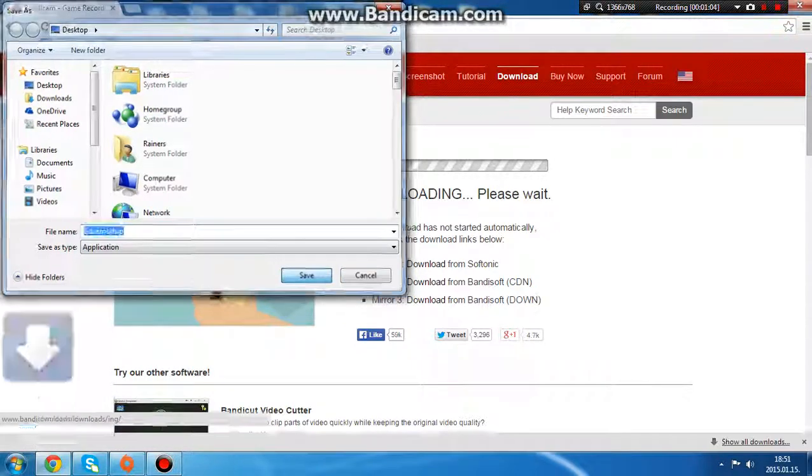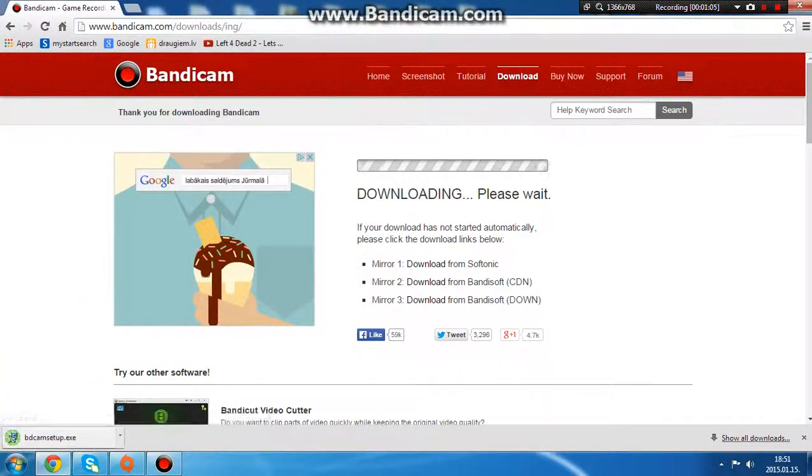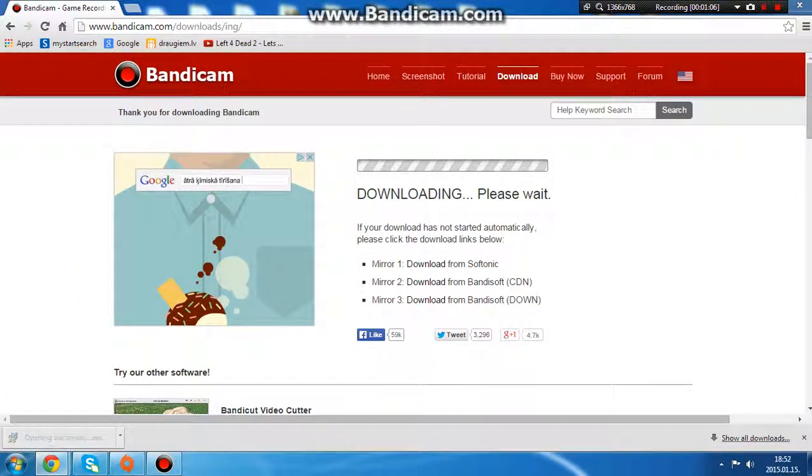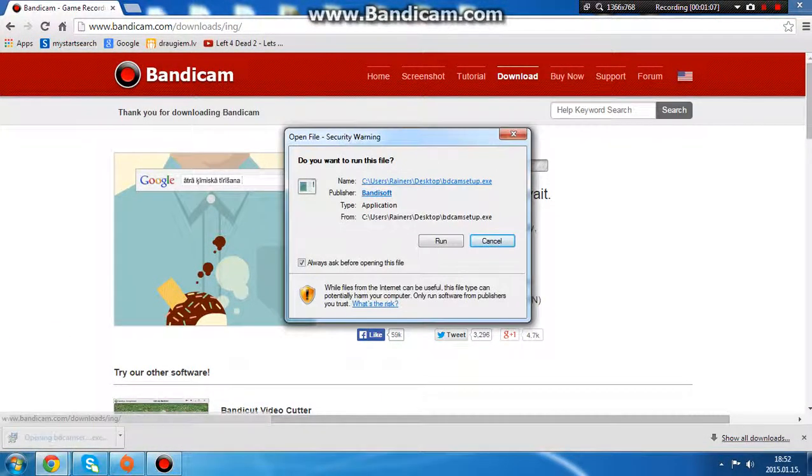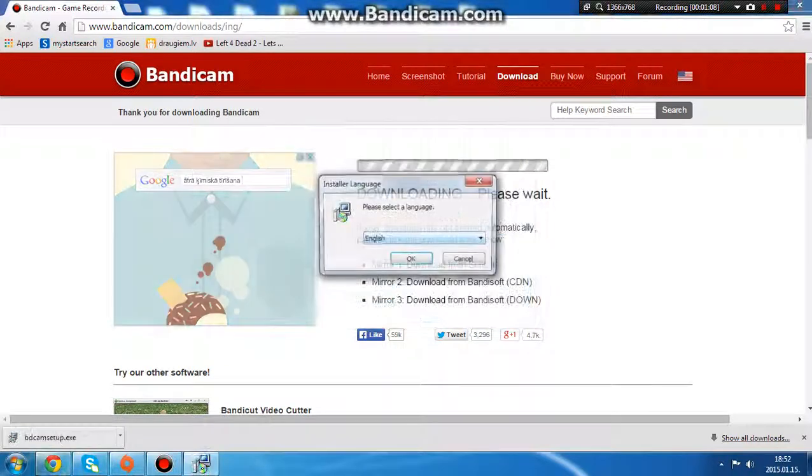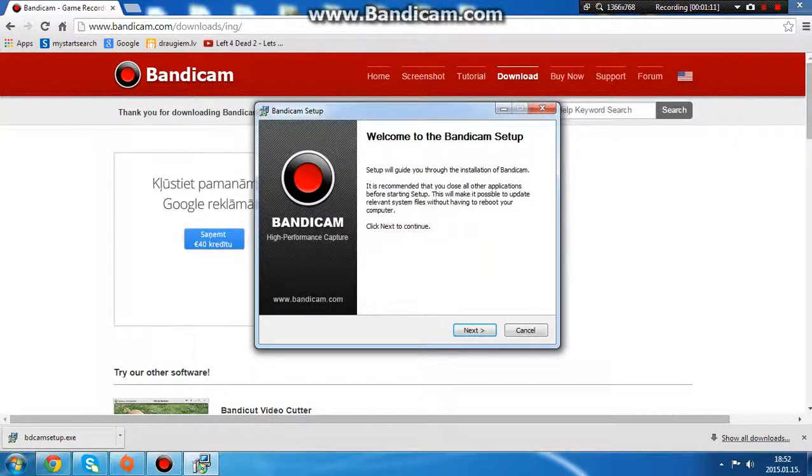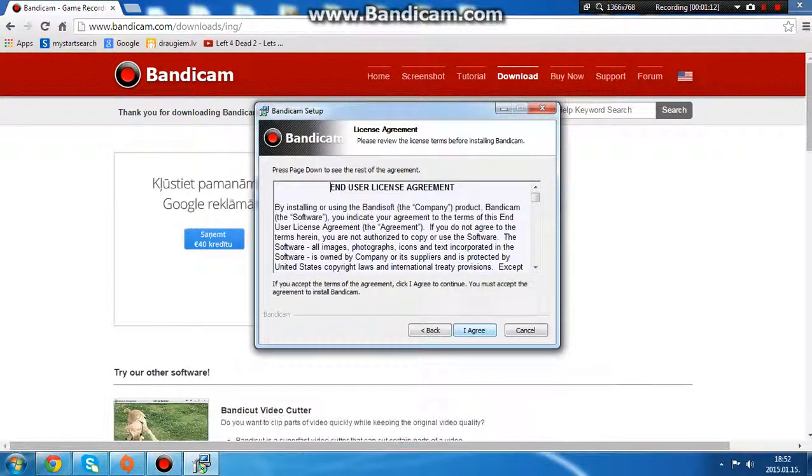Then you should do this. Press save, it's going to show down here. Press run, okay, next, I agree.